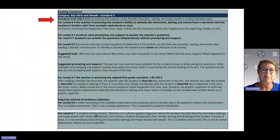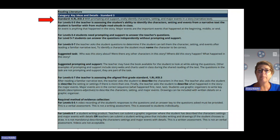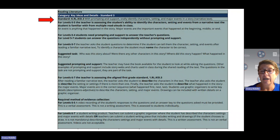This is the Portfolio Rubric Guidance for the Reading Standard K-R-L-K-I-D-3. With prompting and support, orally identify characters, settings, and major events in a story.